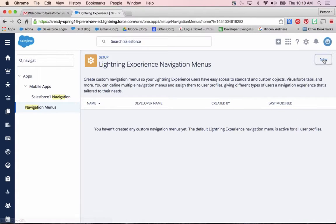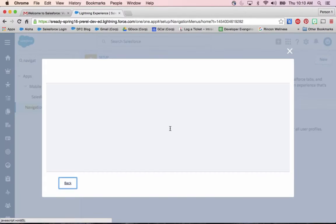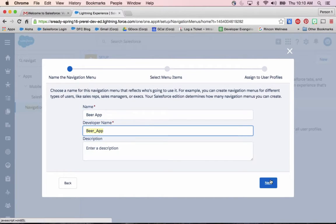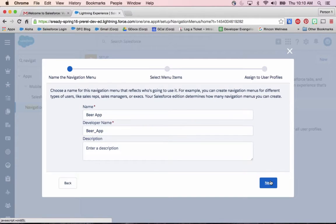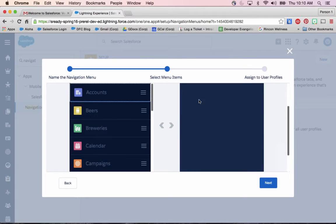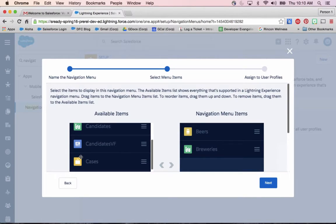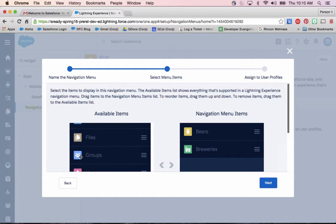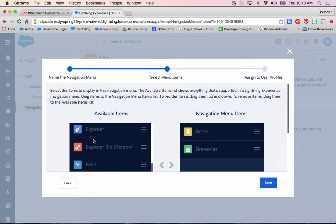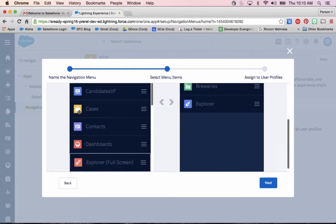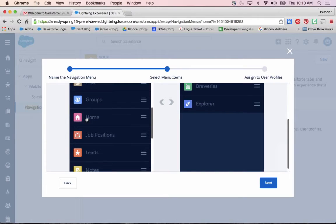If I click on new, I'm going to make a beer app. Yep, it's 10 a.m. California, it's time. So what I'm going to do is drag over some of my custom objects, so beers, breweries. I also have a beer explorer Visualforce page that I can drag over here. And I'm going to opt in to also show home.